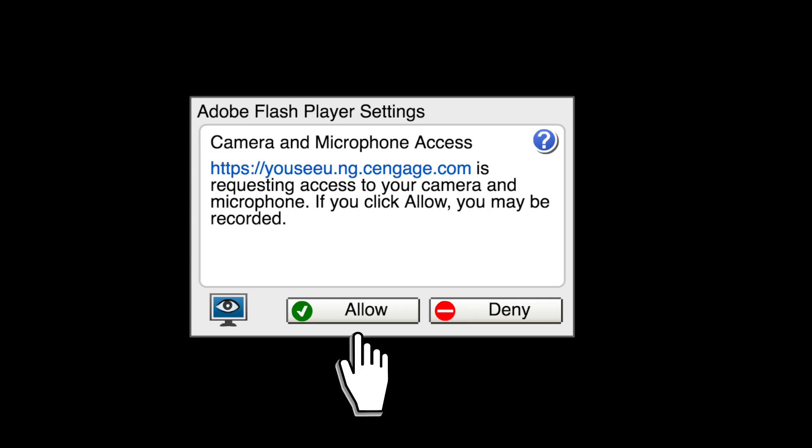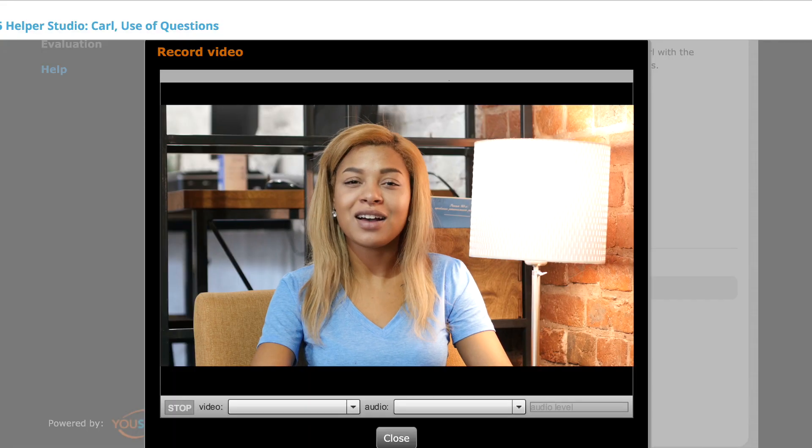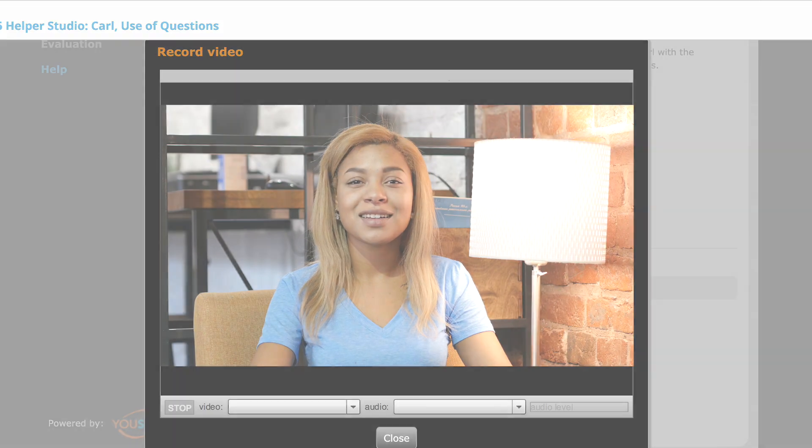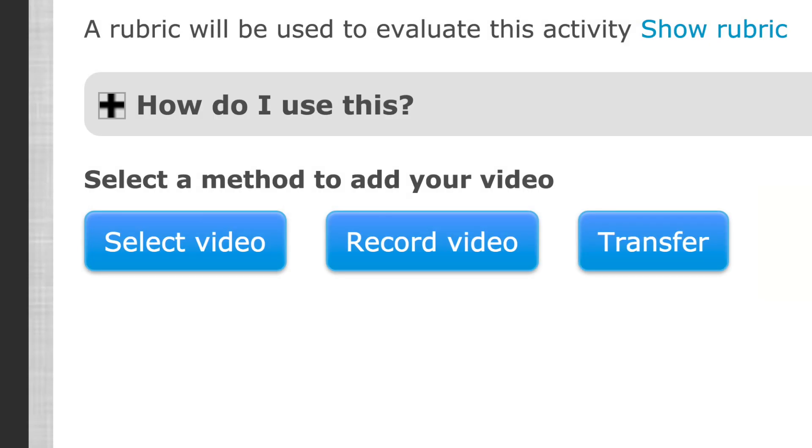If you decide to record from your computer, follow the prompts that will walk you through the setup. You'll need to turn on your microphone or enable a plug-in if needed. Once you're all set up, it's time to record.